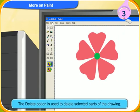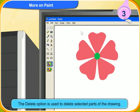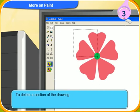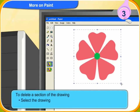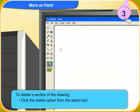The delete option is used to delete selected parts of the drawing. To delete a section of the drawing, first select the drawing. Then click the delete option from the select tool in the image group. The selected portion gets deleted.